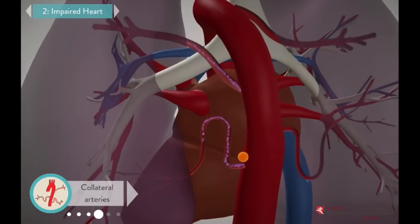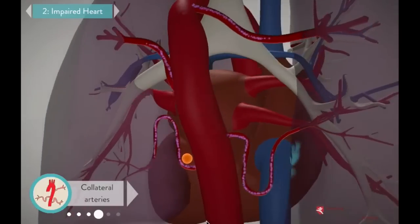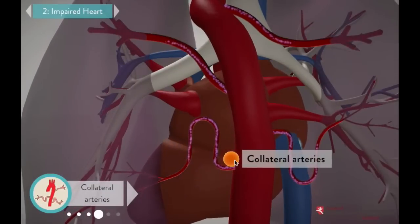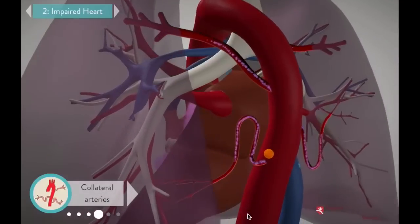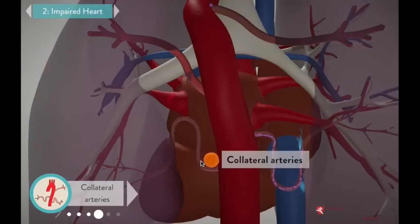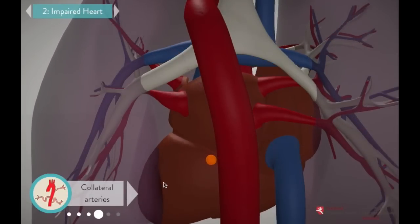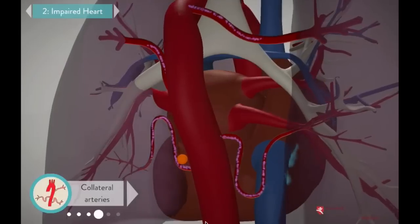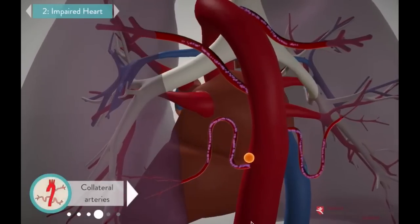In these patients, blue blood reaches the lungs through extra vessels that branch off of the aorta. Every human embryo develops these vessels, called collateral arteries. As the fetus grows, the vessels are normally replaced by the pulmonary arteries. But here, the pulmonary arteries are blocked, so the body keeps the collaterals long past the embryonic stage. They're the only way that blue blood can flow from the heart to the lungs, which is why collaterals are critical to the surgical repair process.